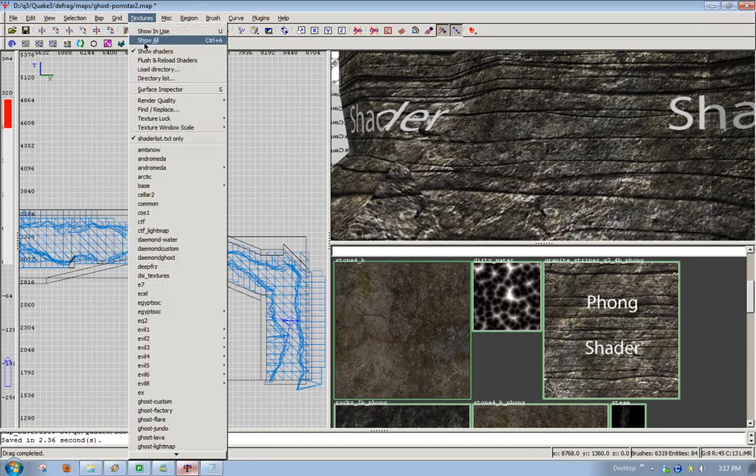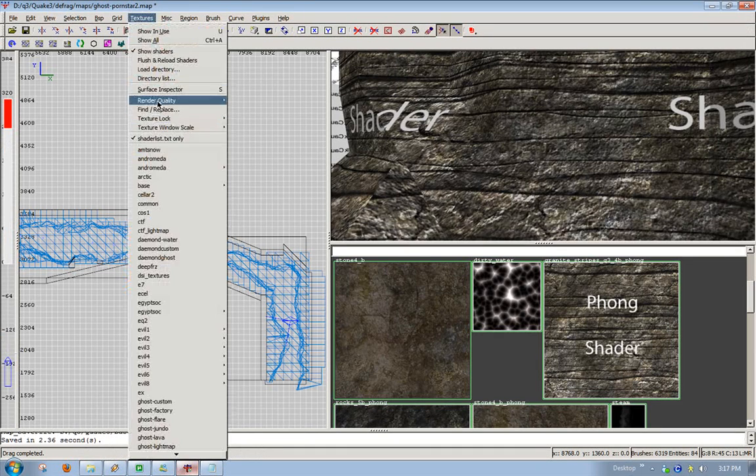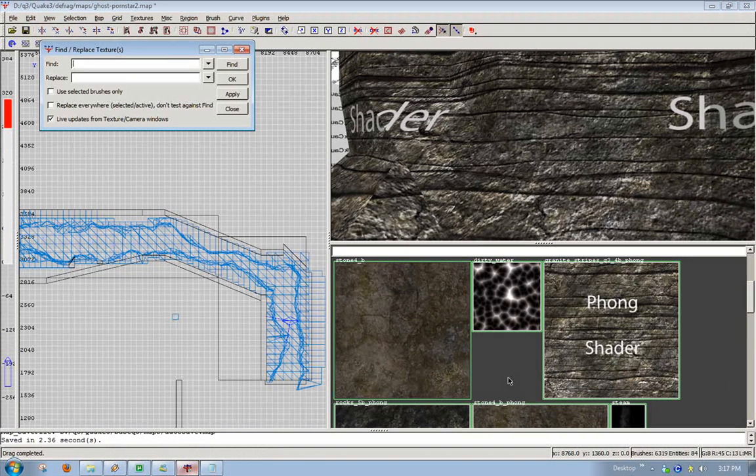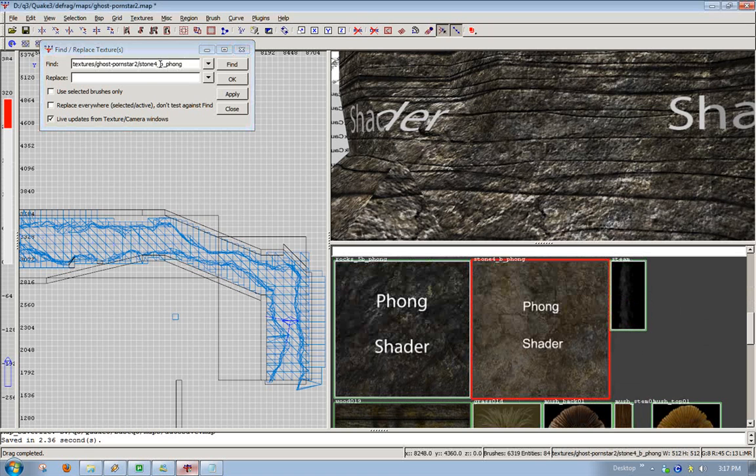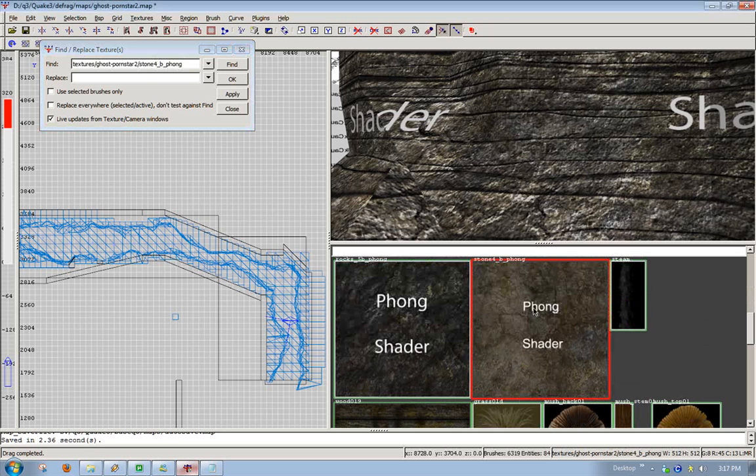That texture right there, that says Phong shader on it.